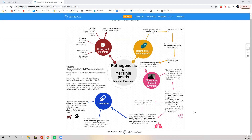The bacterium then kills the host macrophage, releasing itself into the environment and quickly spreading to the lymph nodes. The lymph nodes in the groin, armpits, etc., enlarge and become black, which is characteristic of what we call buboes.